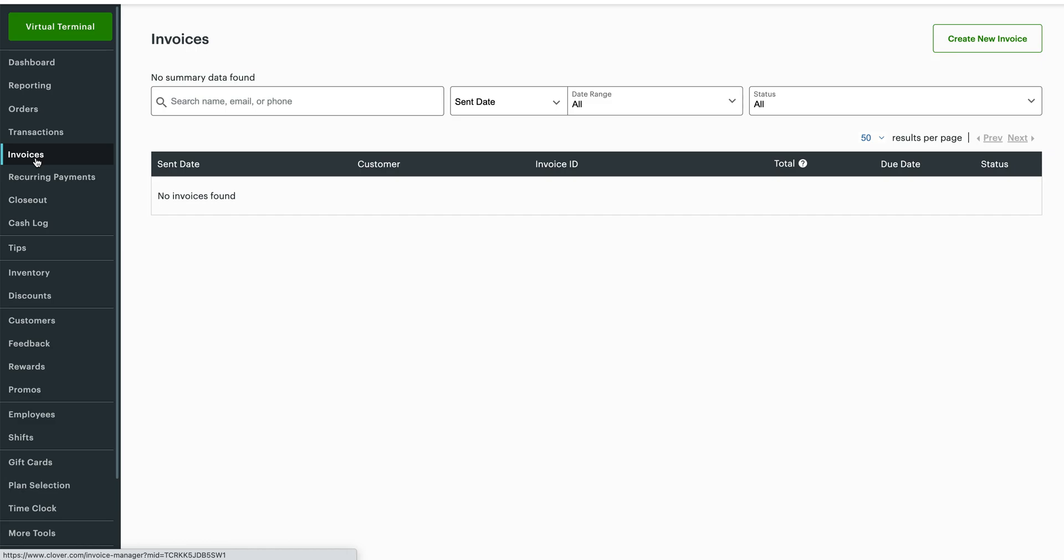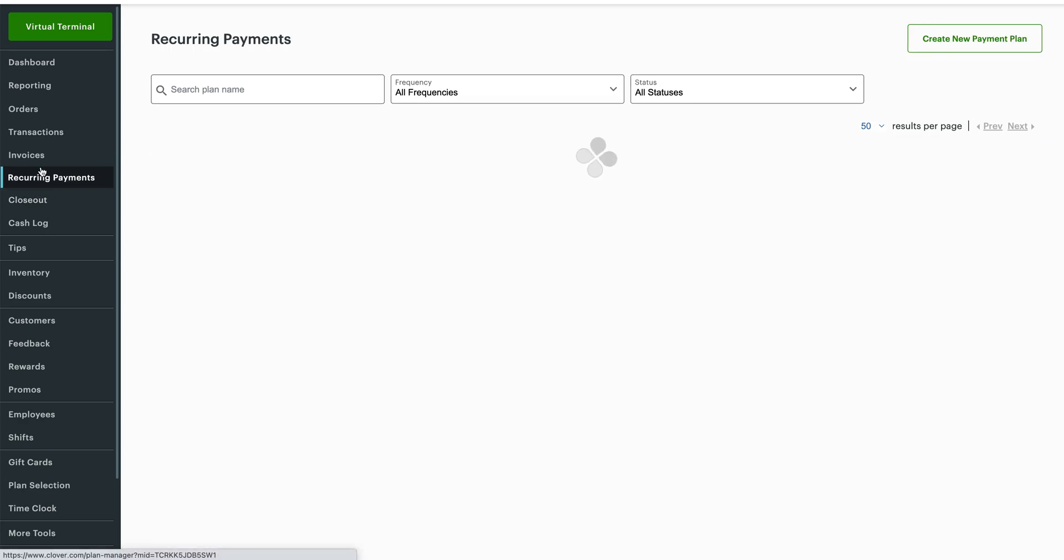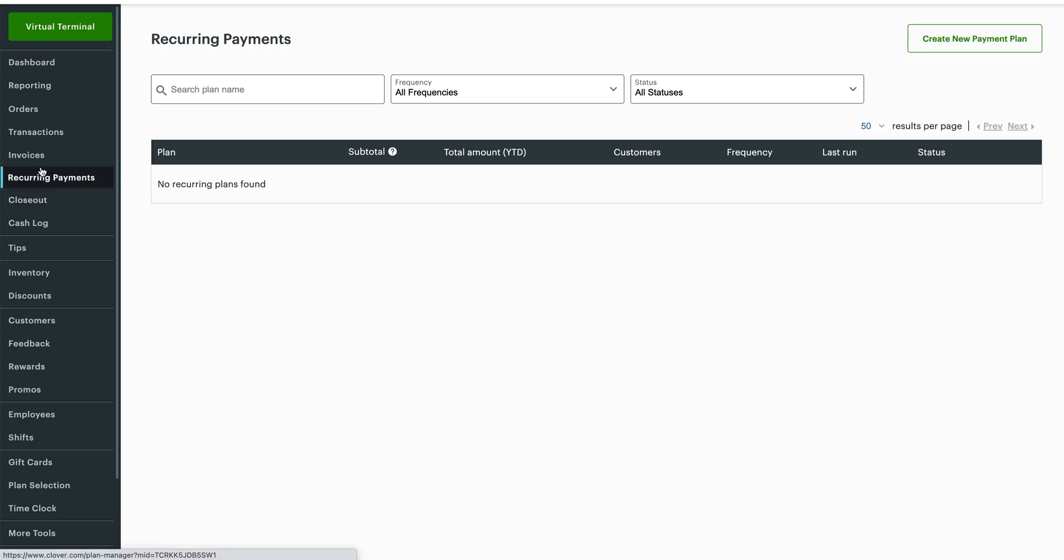Recurring payments is also another incredible new feature. If you are a gym membership and you need to set up a payment plan to where you're going to charge your member $100 a month for as long until they cancel, that can be done through the Clover dashboard as well.